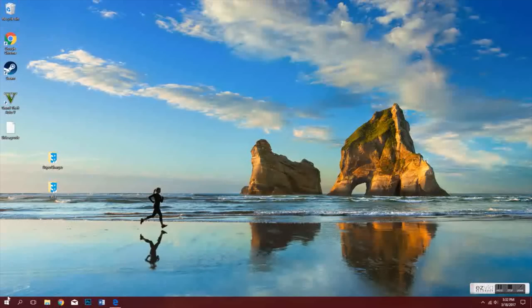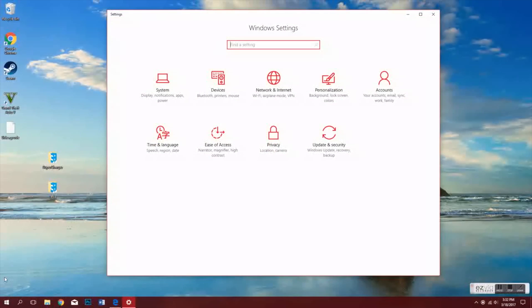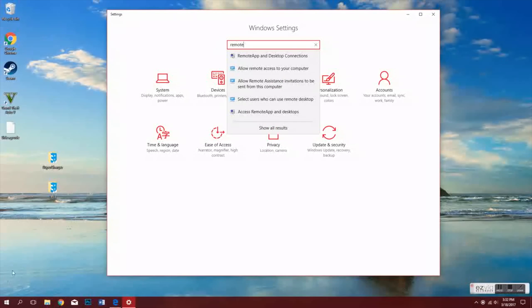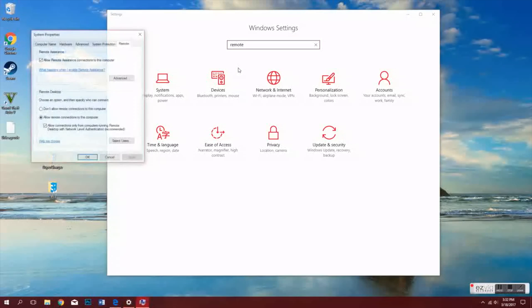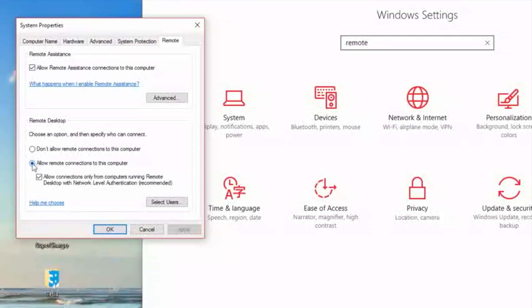To start off, we want to go to our Windows computer and open up Settings. From there, you're going to want to search Remote Desktop and then pick the option that says Allow Remote Desktop. Towards the bottom, we'll see another option that says Allow Remote Desktop. You're going to want to enable that and then click OK.